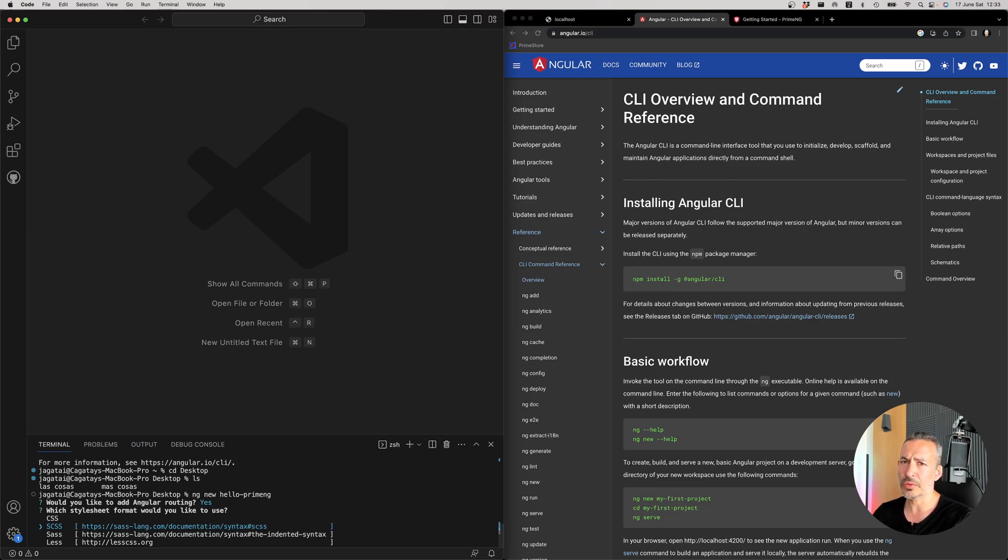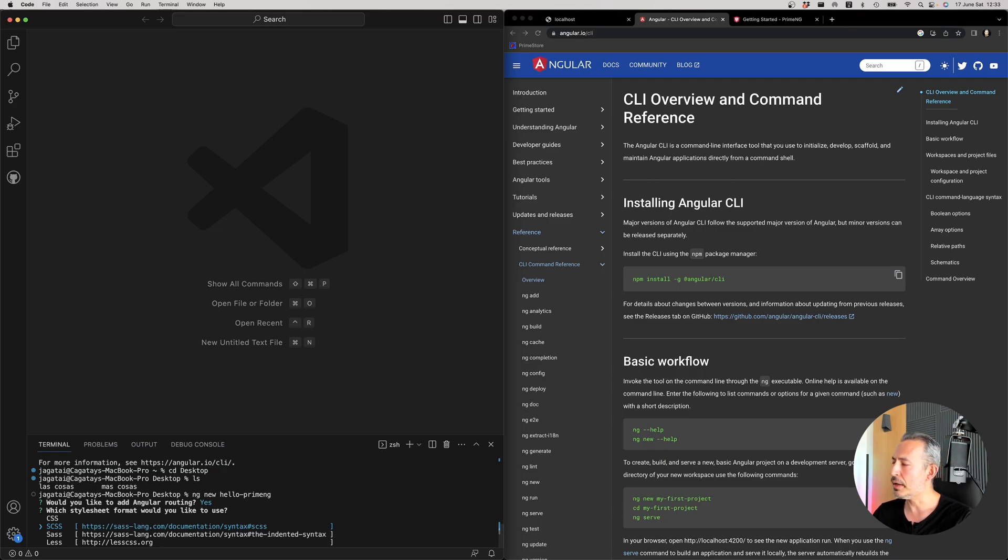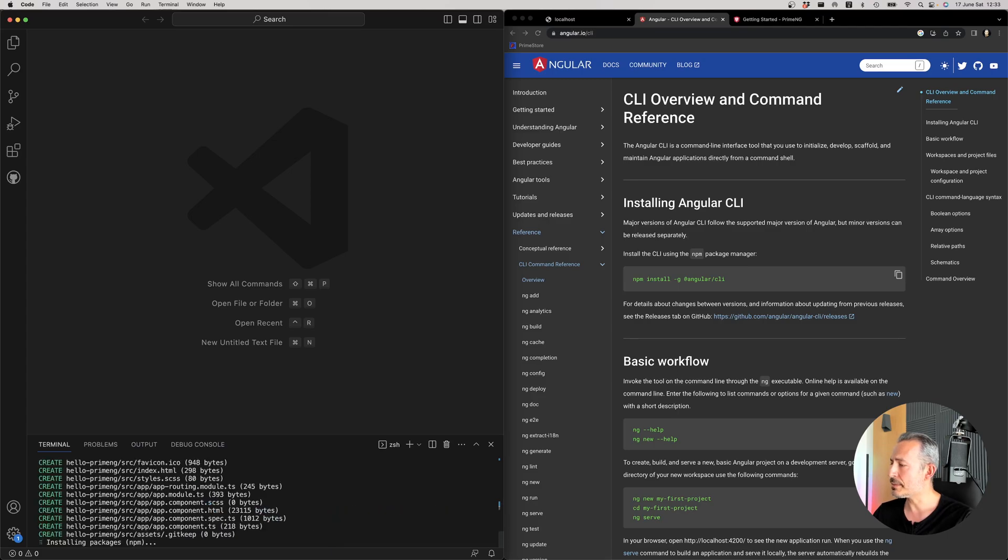PrimeNG uses SCSS internally but the CSS that you'll be using is pre-compiled. So you can just use whatever you want. I will go with SCSS. But as I mentioned there is no dependency on this.